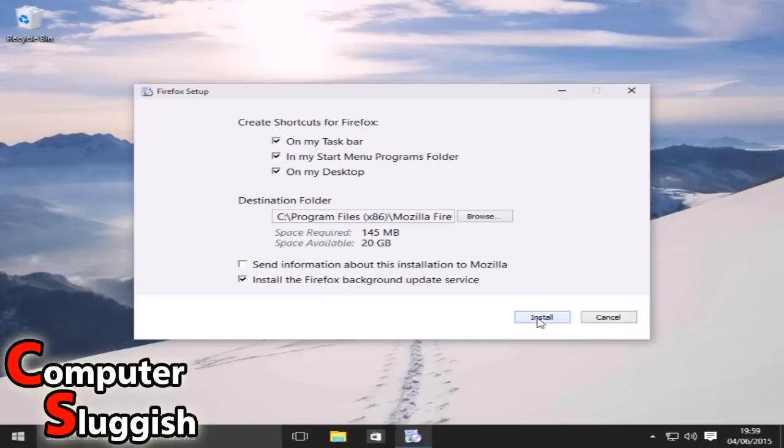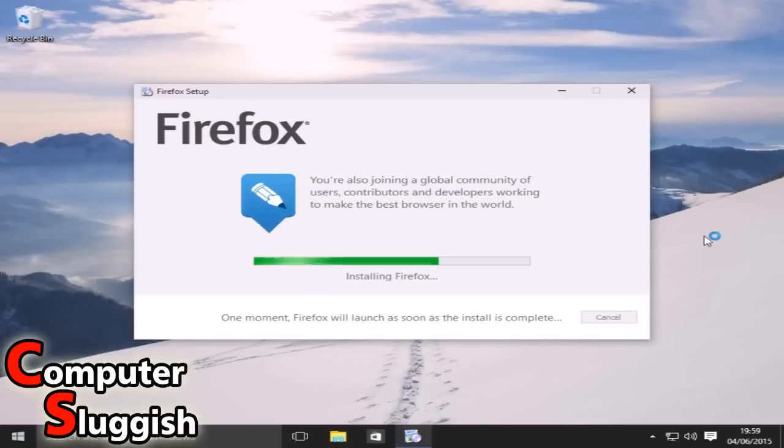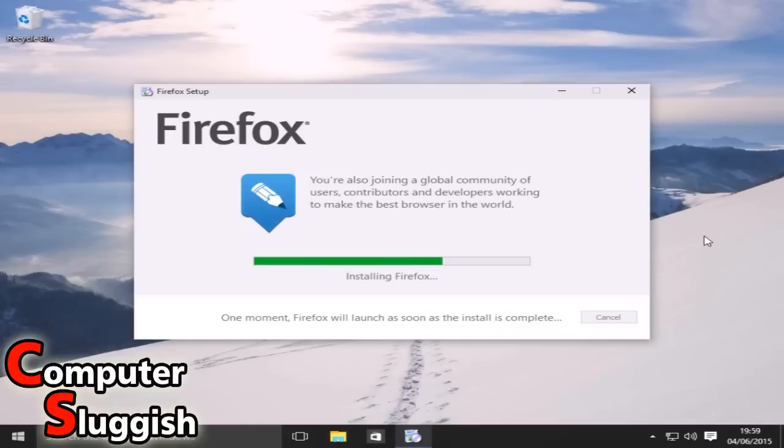Right, so I'm now going to select Install. And as you can see it's just downloading Firefox quickly. Okay, so now it's installing Firefox to our machine as you can see.